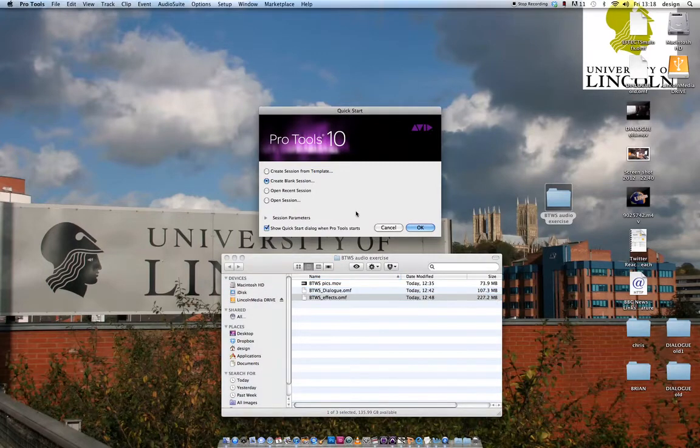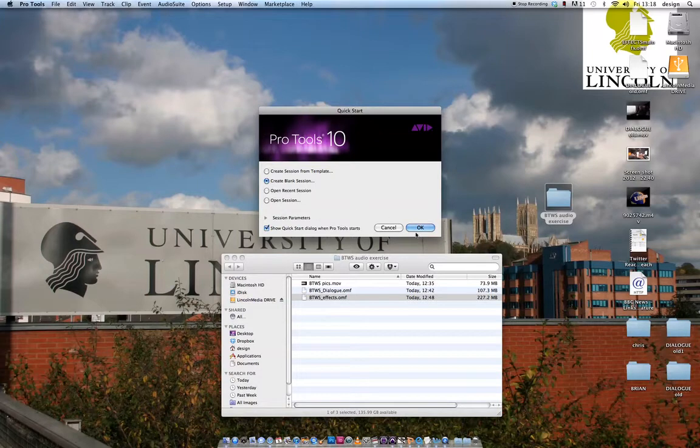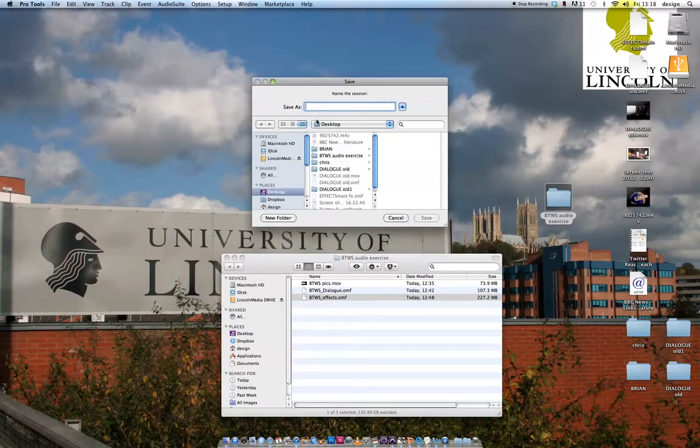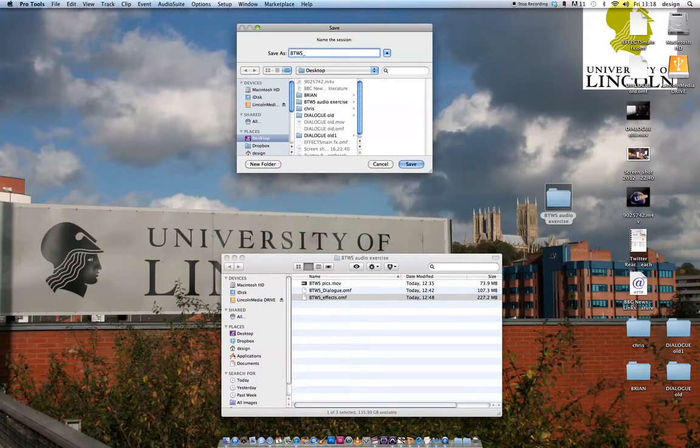When you get to the splash screen at the start, instead of doing what you might think, open session and going straight to the OMFs, I'm going to create a blank session first. The reason for that is I want to create my tracks before I import them. So I'm going to call it By the Winter Sea and then put today's date.